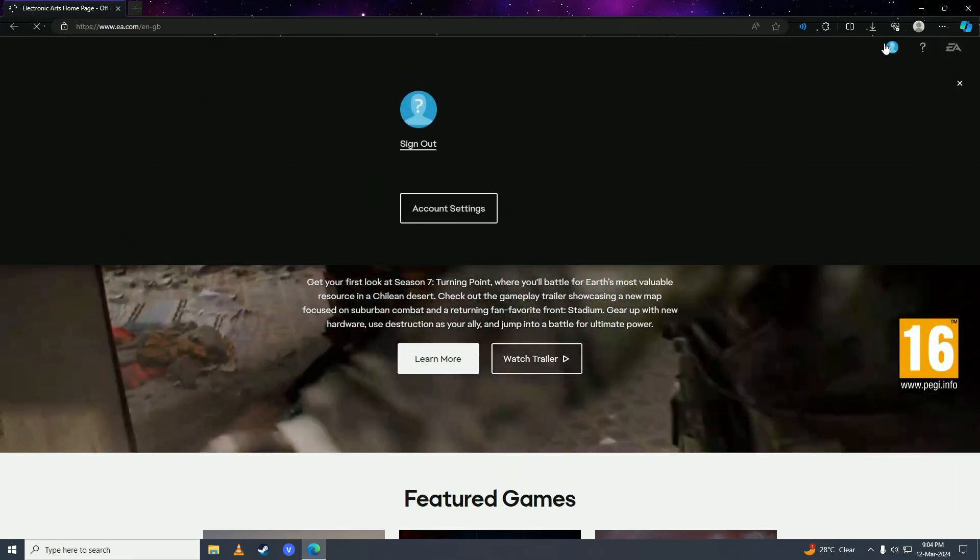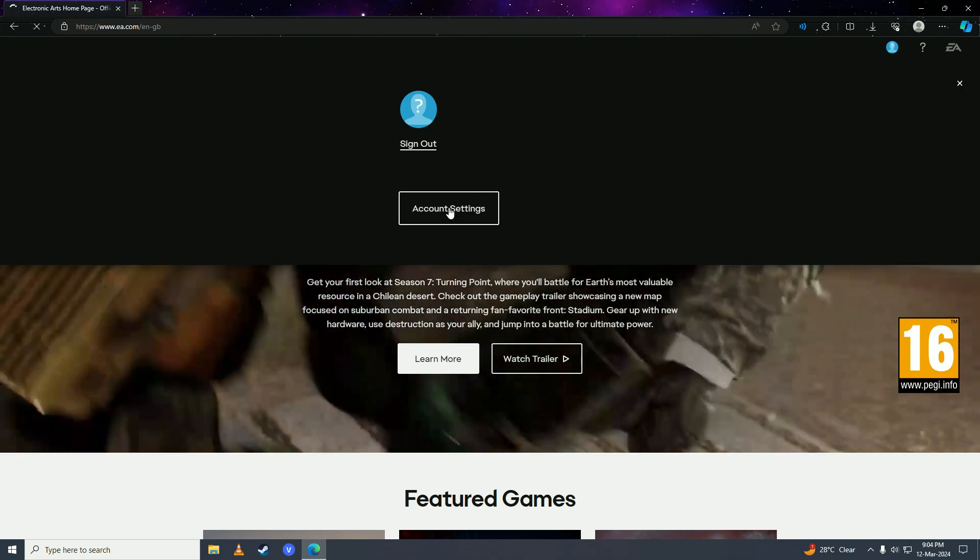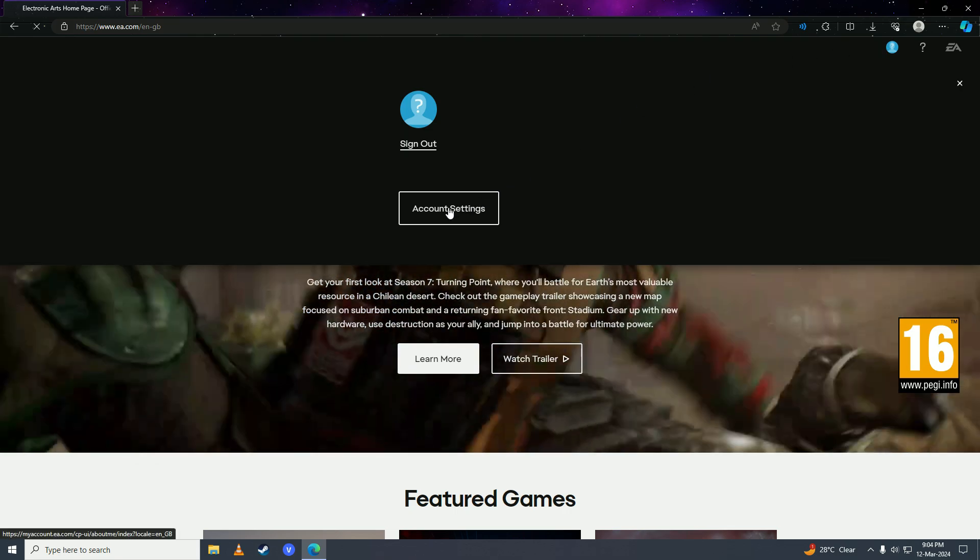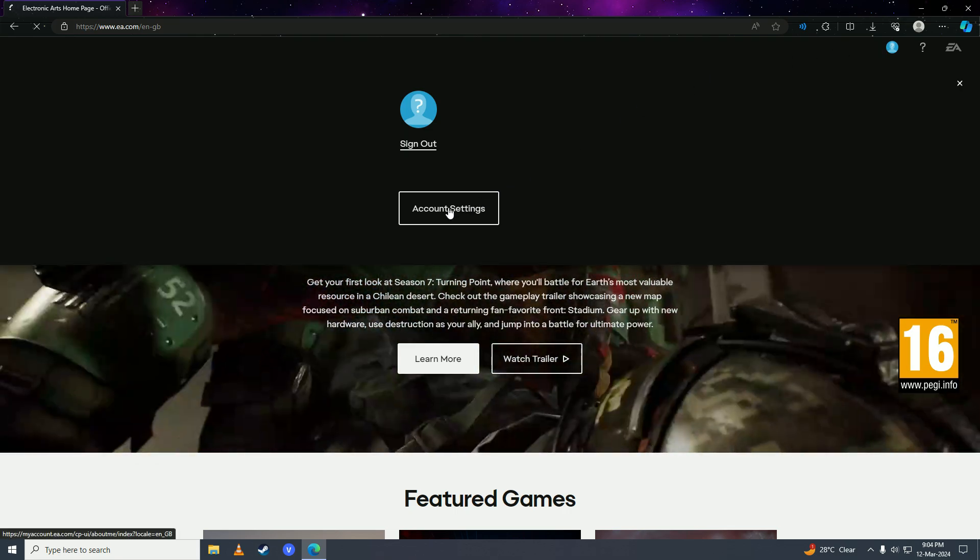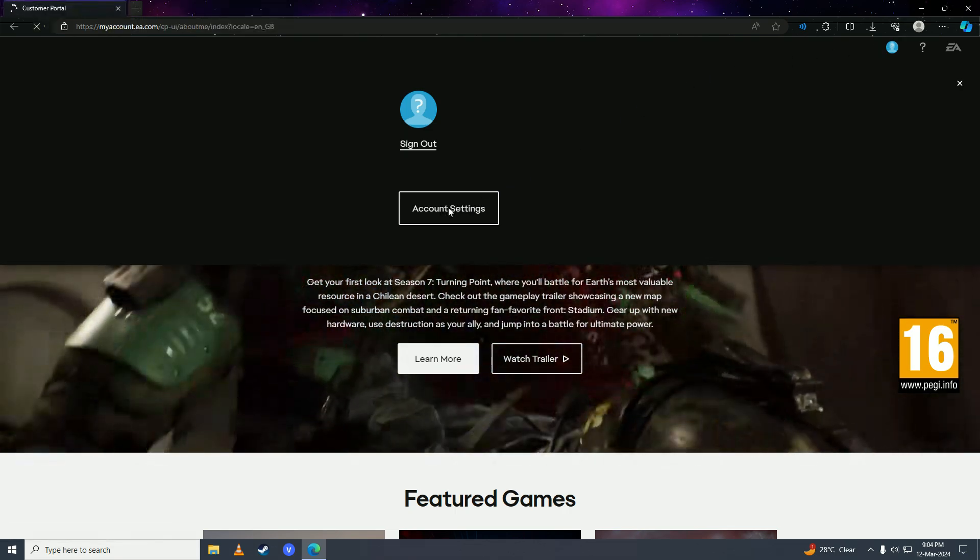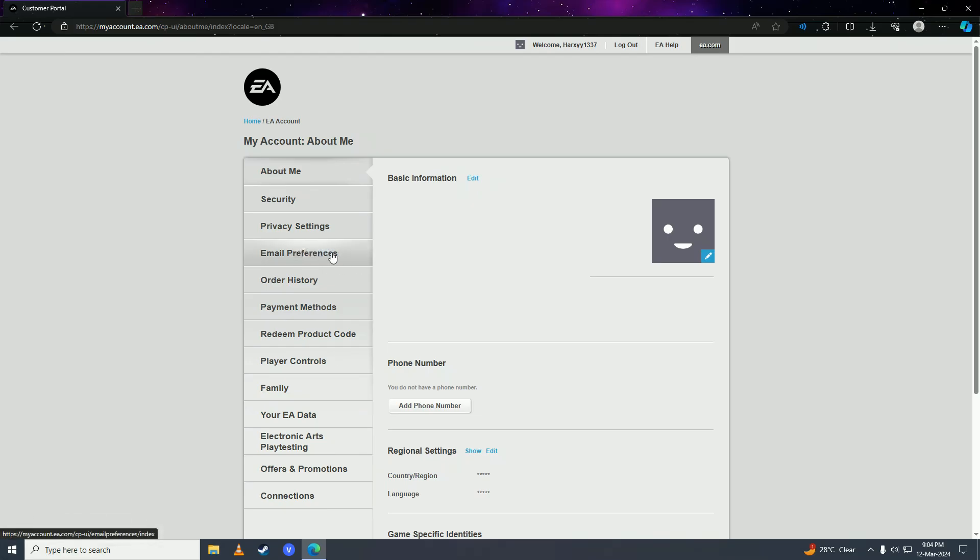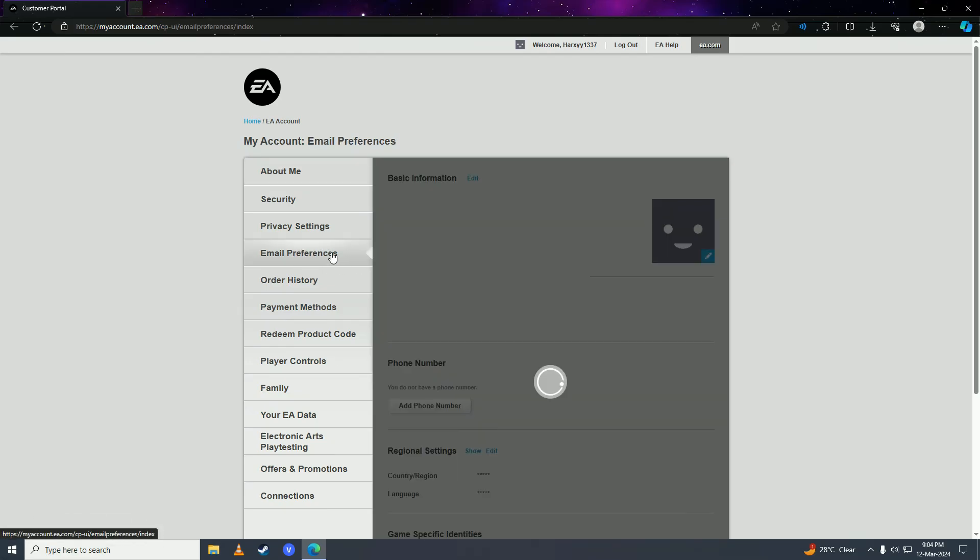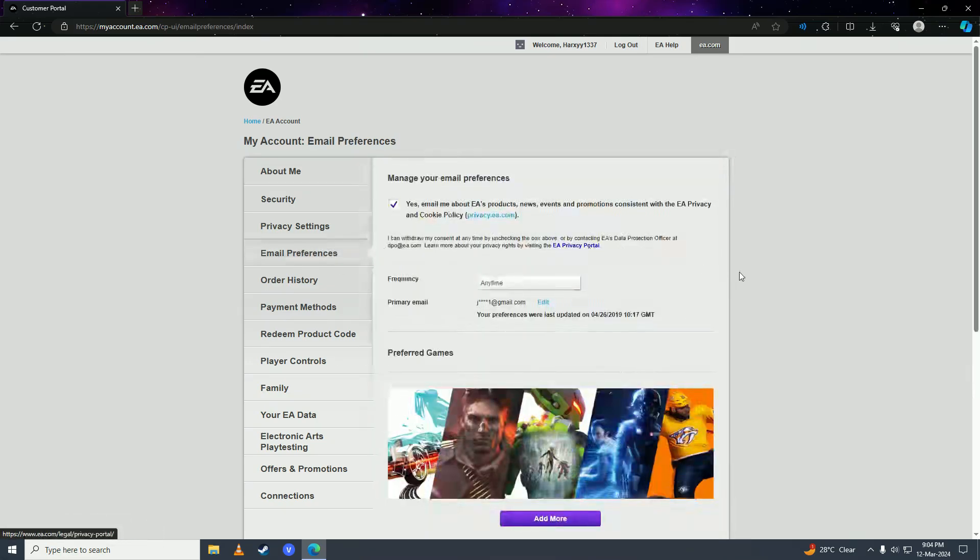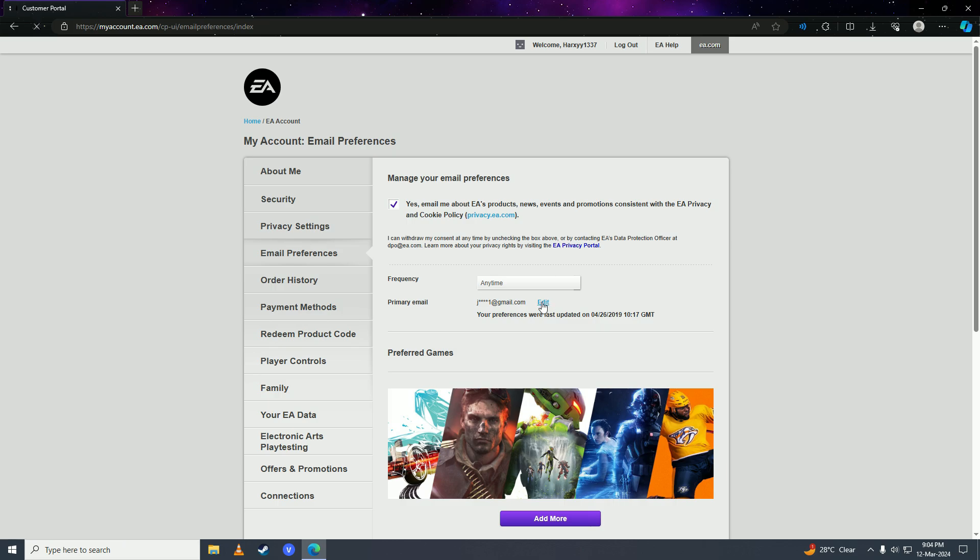After you're done logging in, you're gonna click on account settings here, and then you're gonna go to email preferences. Then what you're gonna do is click on edit primary email.